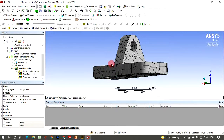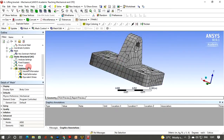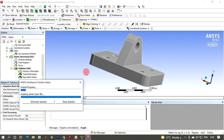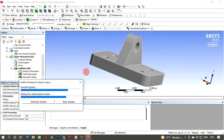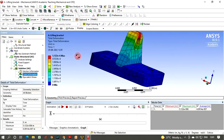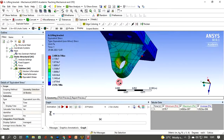The node and element counts will change with the Hex Dominant mesh. Since meshing has changed, right-click Solution and click Solve to re-run the analysis. After solving, click Total Deformation and then Equivalent Stress — there are nominal changes in values due to the different meshing method.